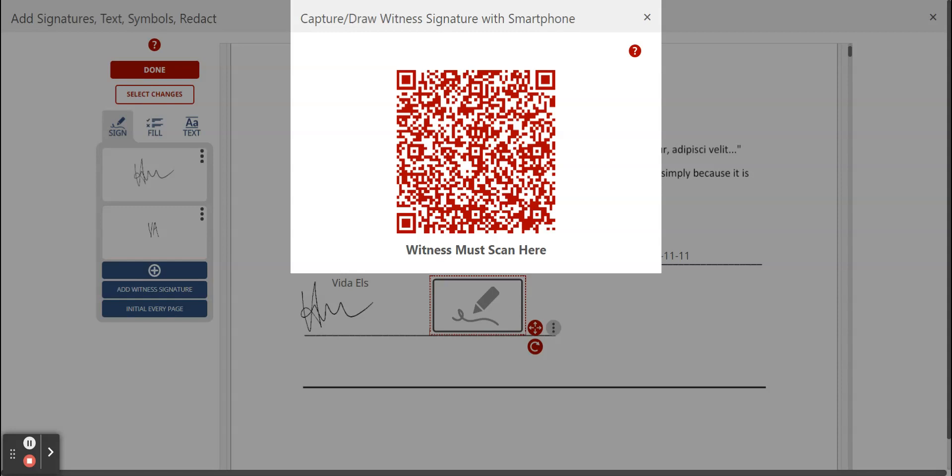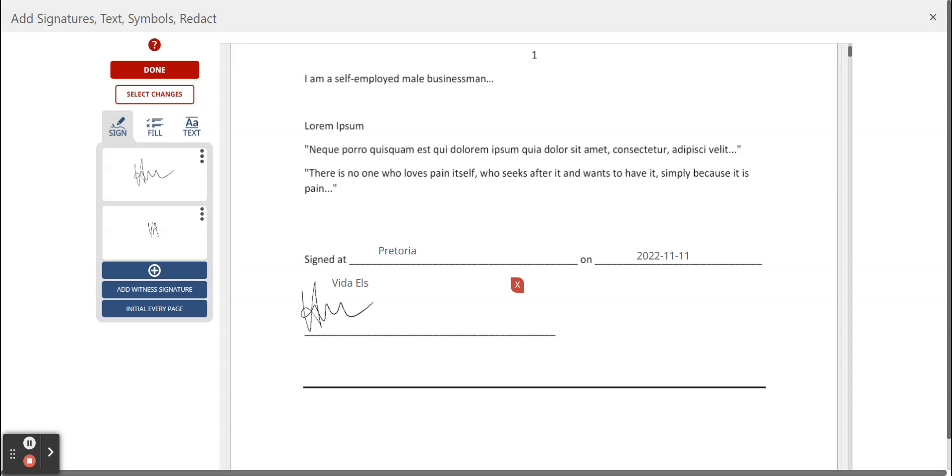Using my finger I'm just going to draw a signature on this phone, and then we are going to click on done and then the signature should automatically pop up as it did.